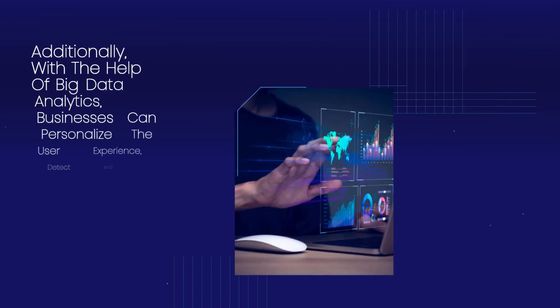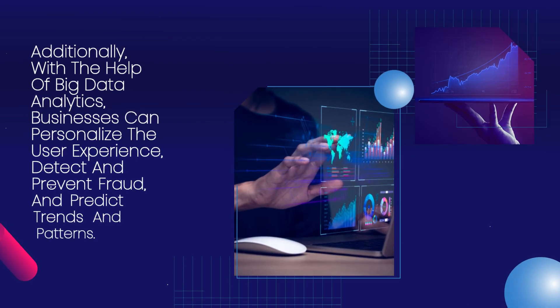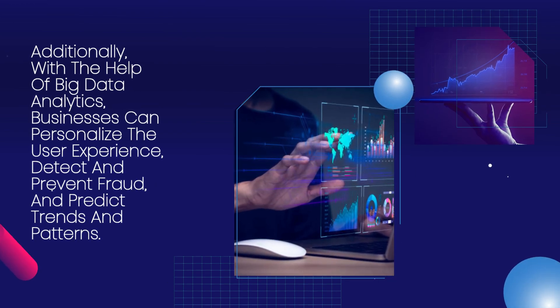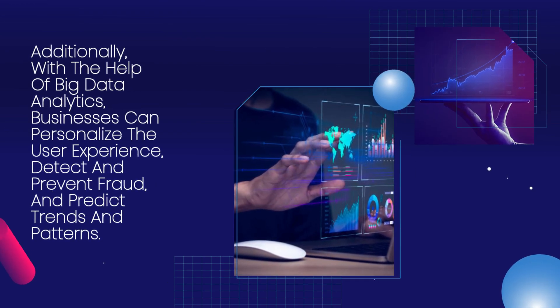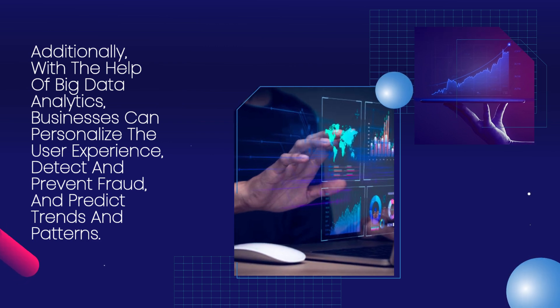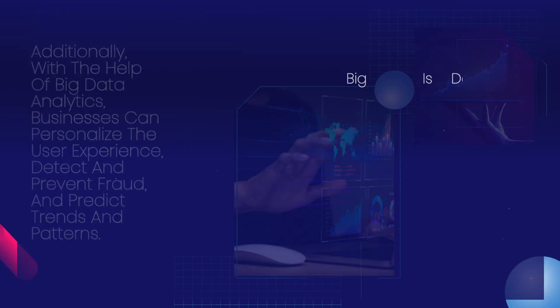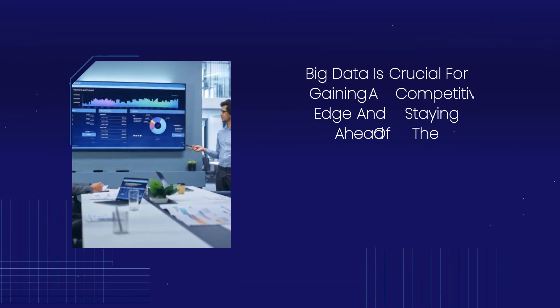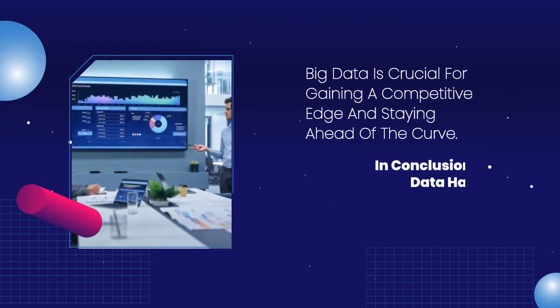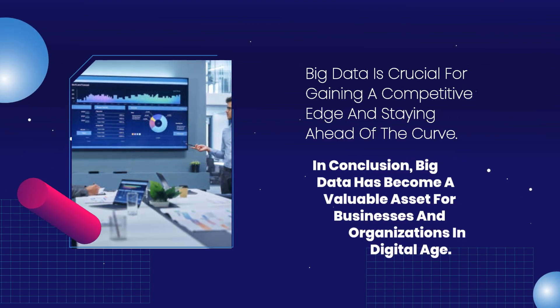Additionally, with the help of big data analytics, businesses can personalize the user experience, detect and prevent fraud, and predict trends and patterns. Big data is crucial for gaining a competitive edge and staying ahead of the curve.